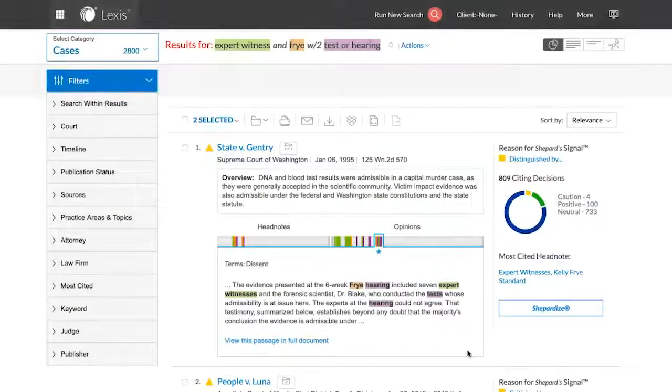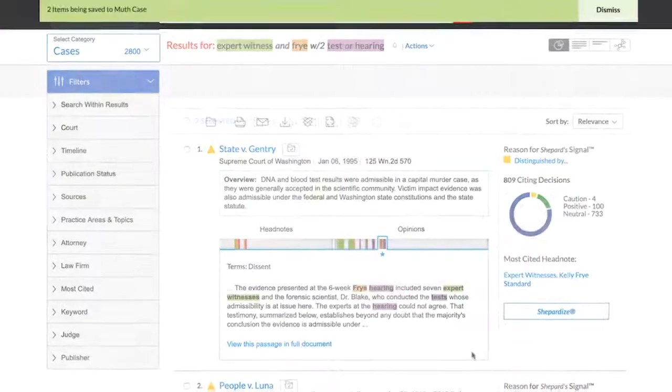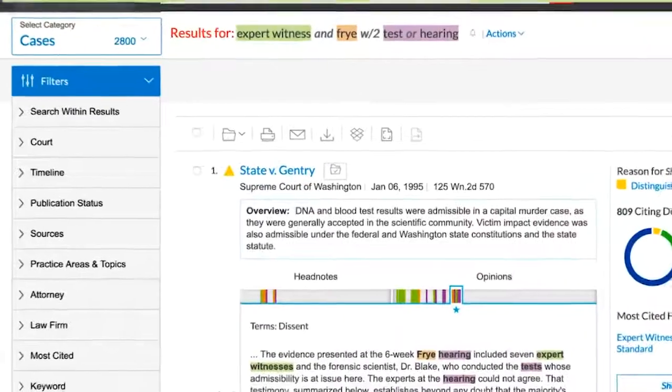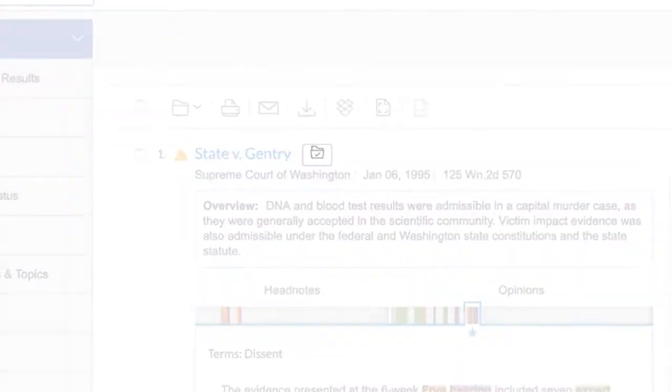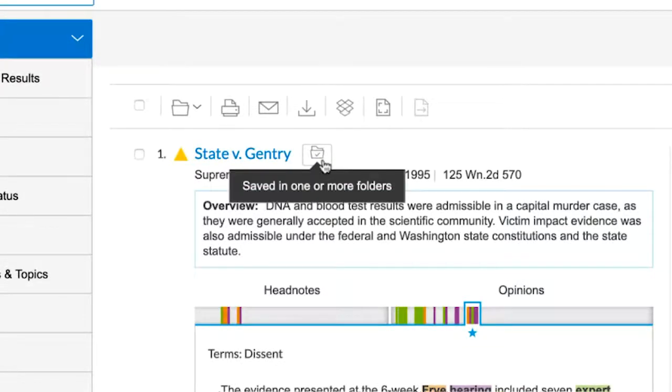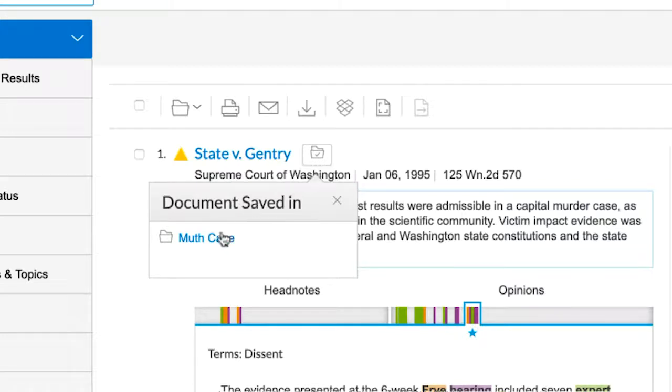Once an item has been saved, you are automatically returned to the results list. You will receive a banner message across the top of the screen letting you know that the item was saved successfully. A folder icon will appear next to the saved items, indicating that they have been saved to a folder. Hovering over the folder icon provides the name of the folder that the document resides in.